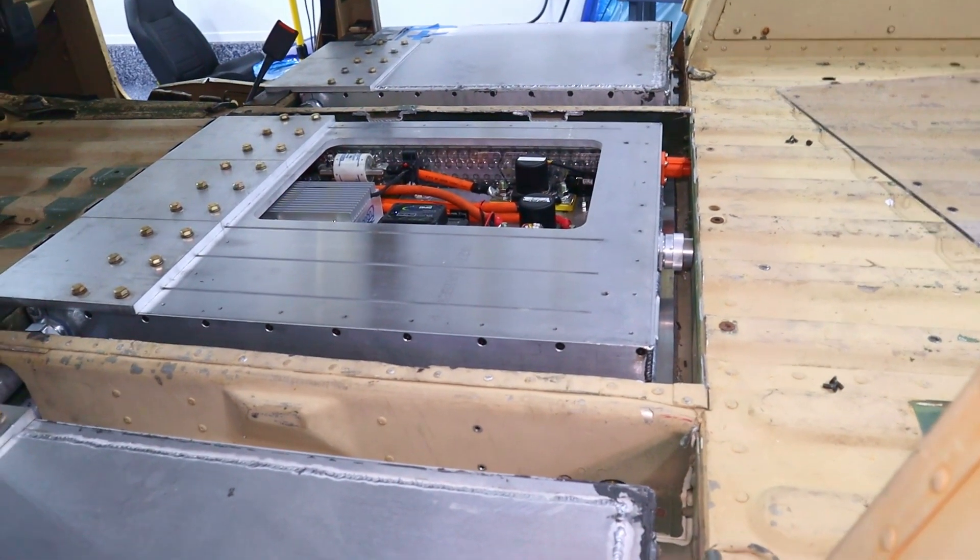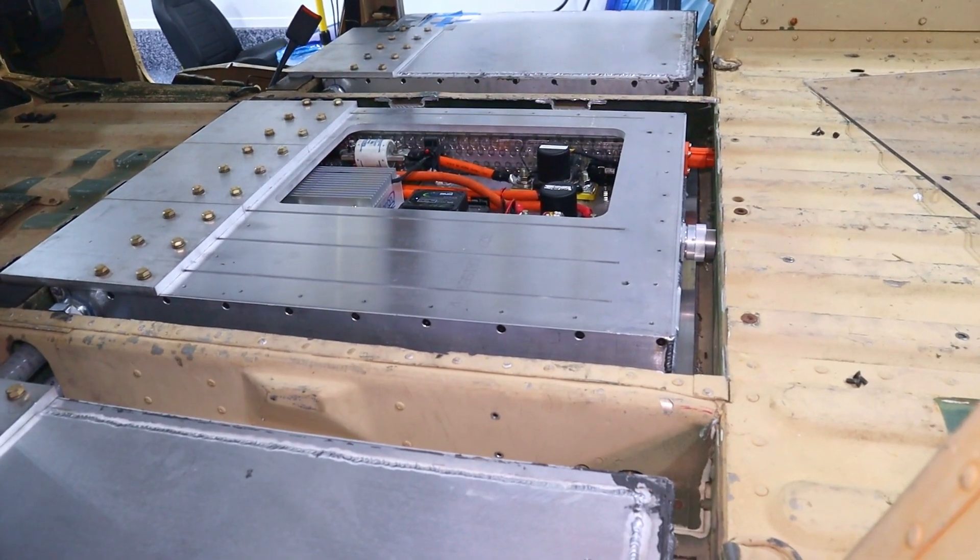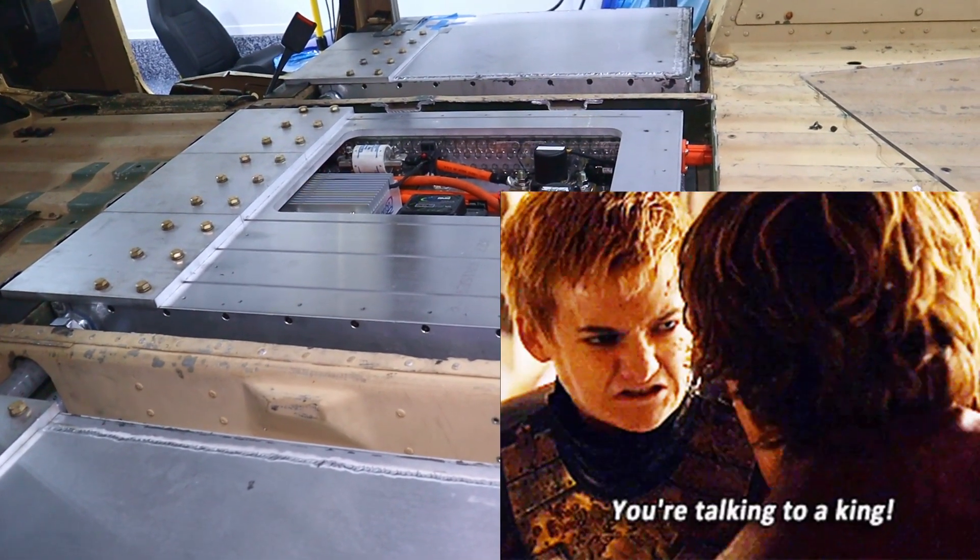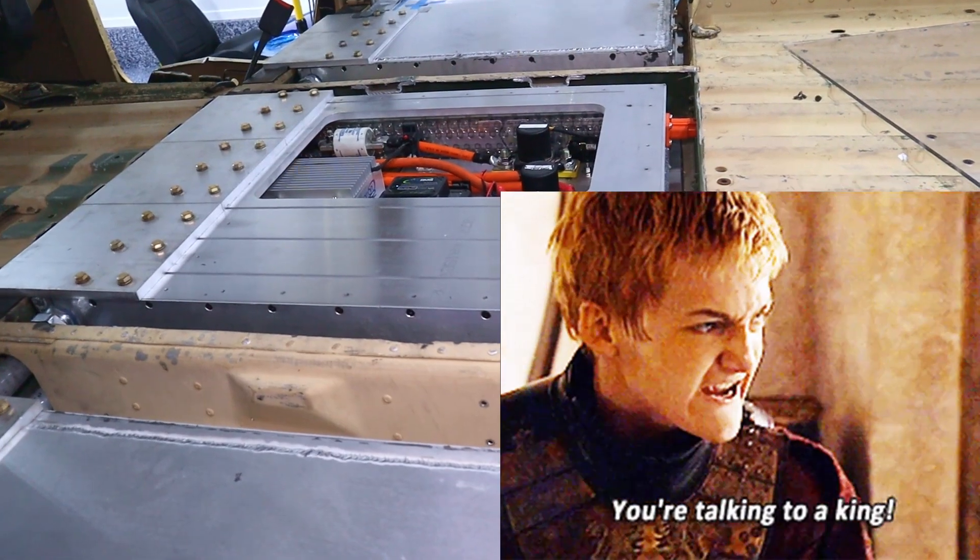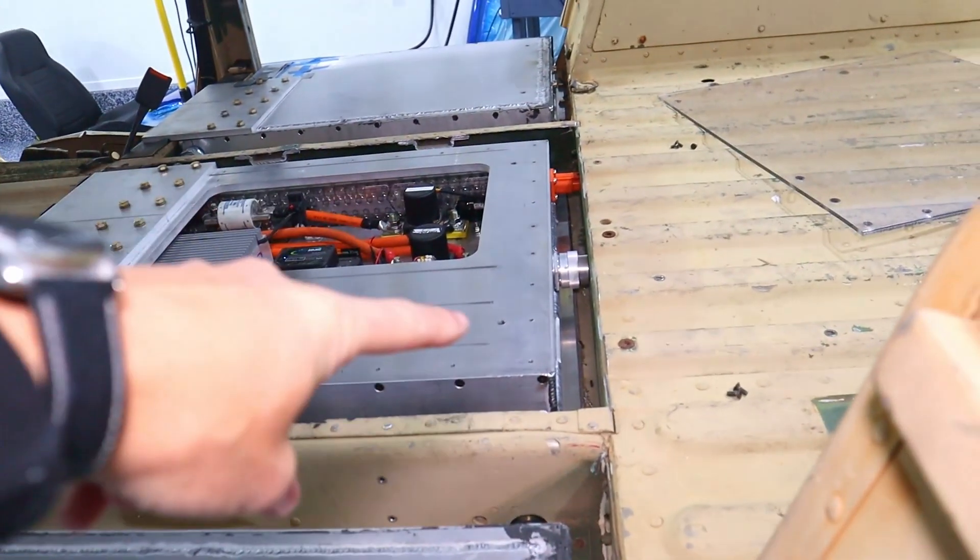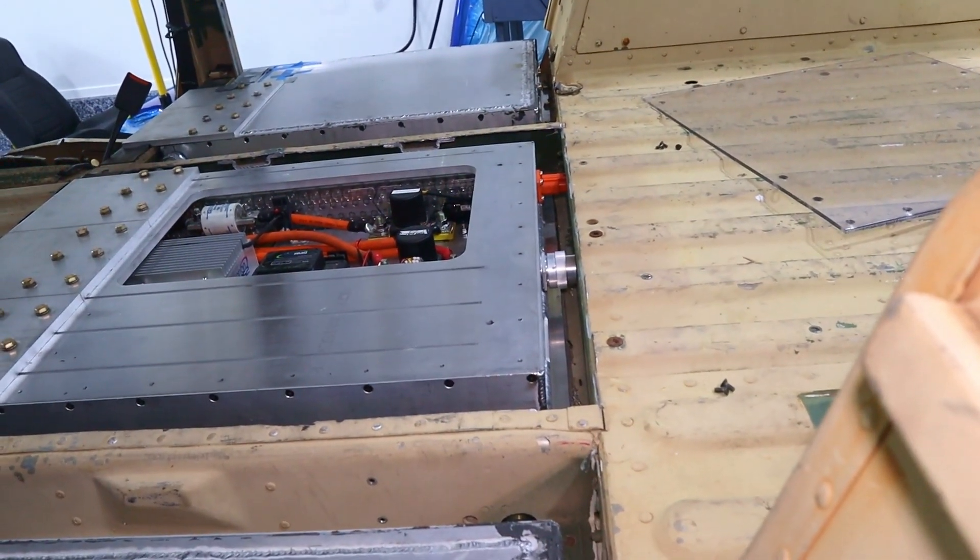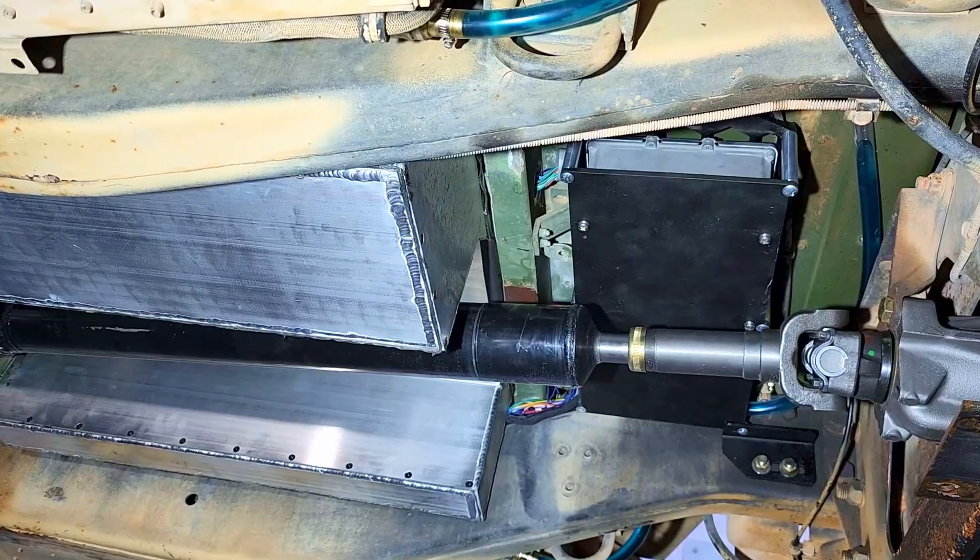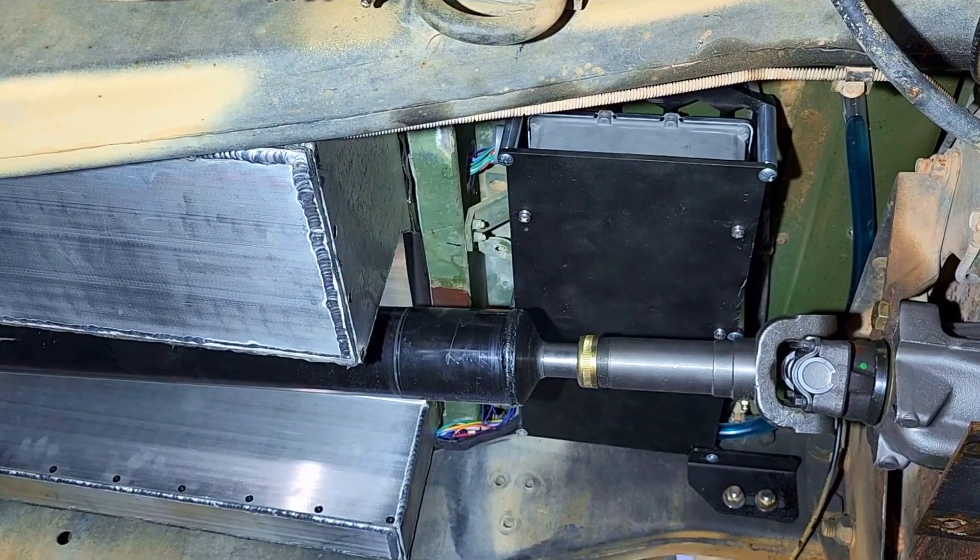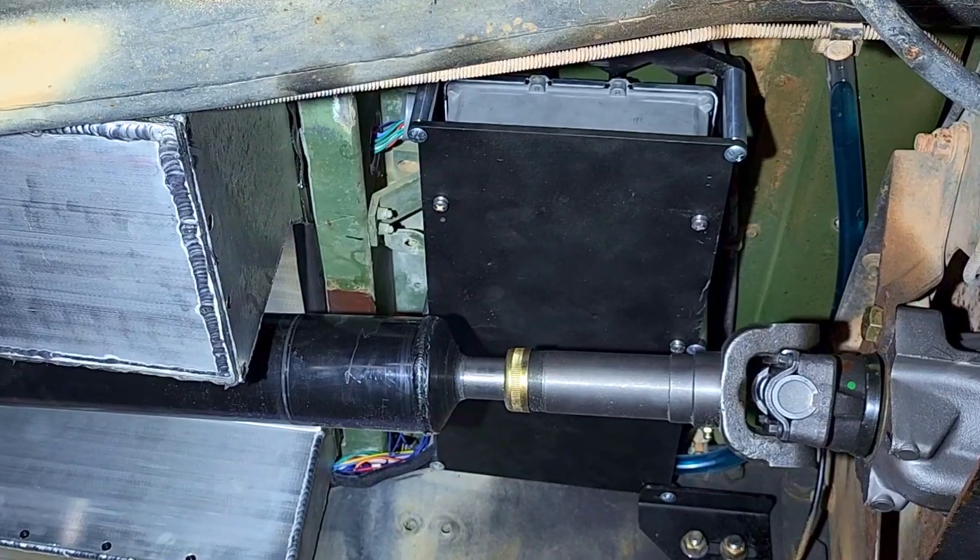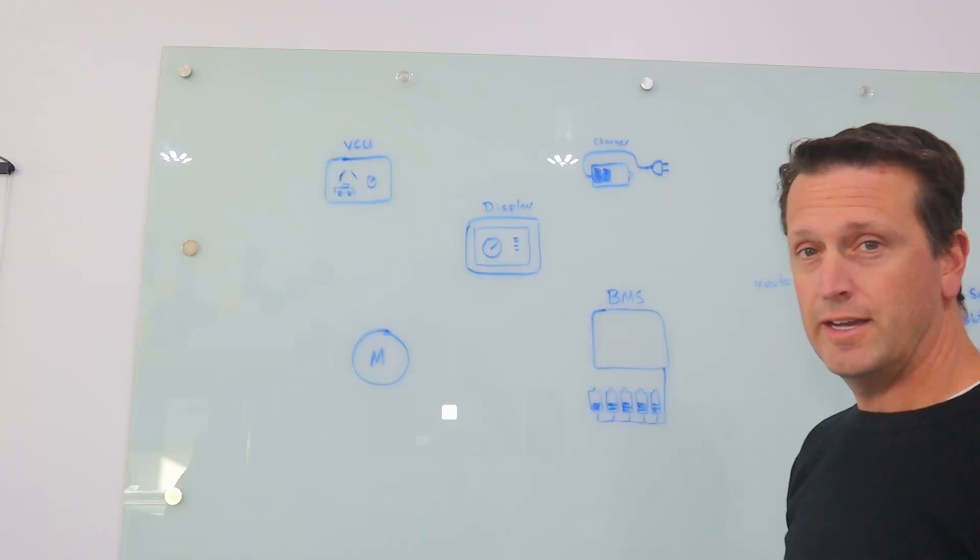In the middle is the battery management system. This is the Orion battery management system, and it kind of likes to be king of talking. So it wants to control everything. Also mounted under here is the charger. The charger is what converts the 220 volts AC and converts it into the 400 volts DC to charge the batteries.